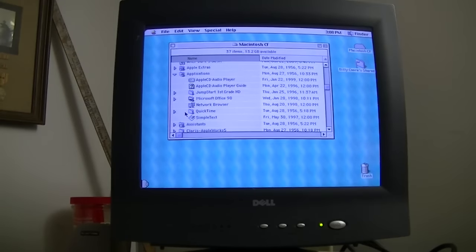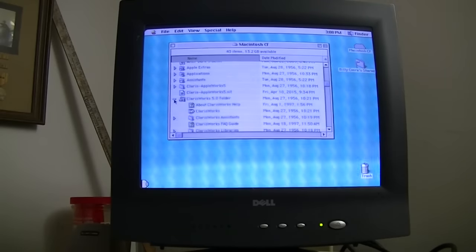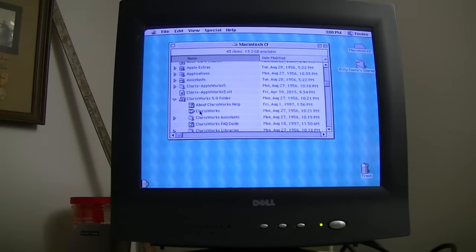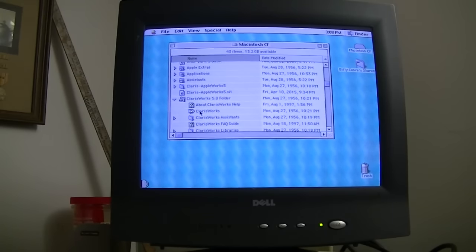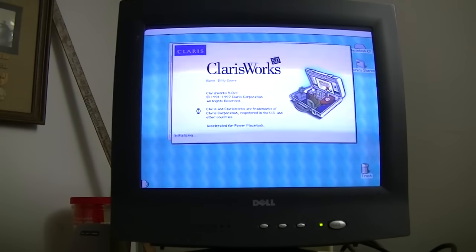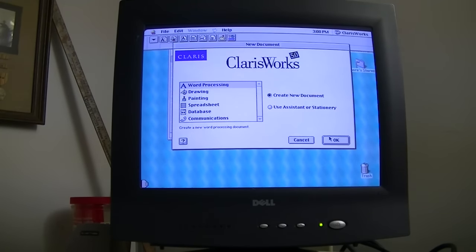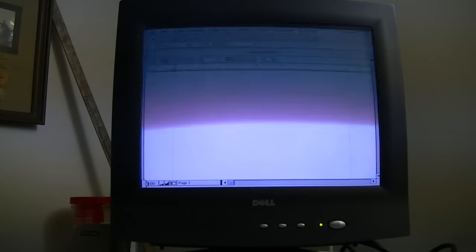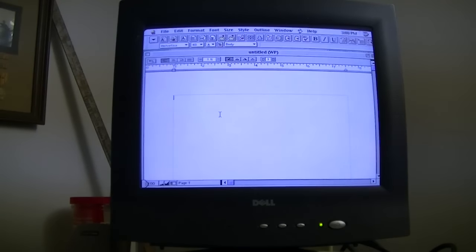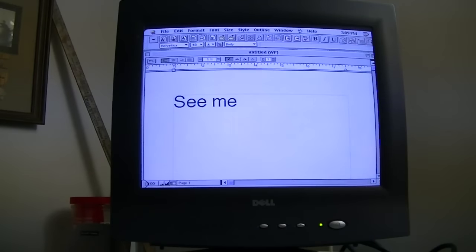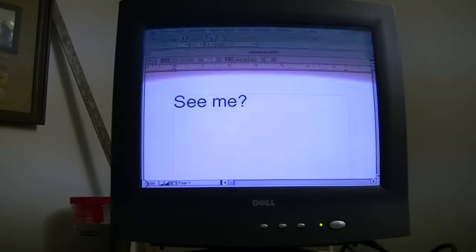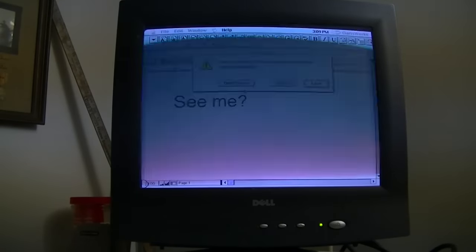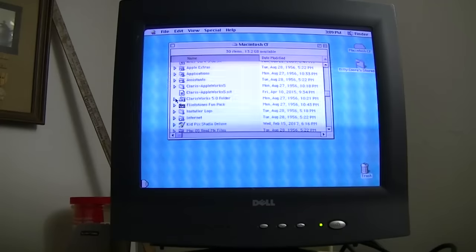I've also got Claris Works, which was a pretty popular Office Suite for Macintosh computers back in the 90s. They were also on PCs, but they saw most use on Macs. This is version 5.0 from 1997. I'll do a word processor. I don't know what I was doing there.